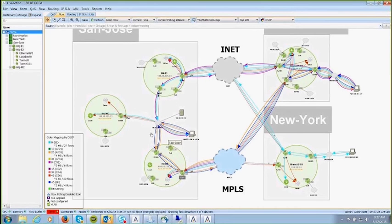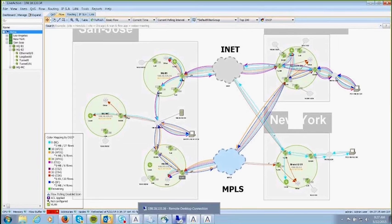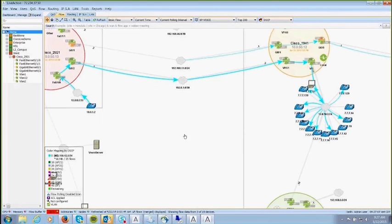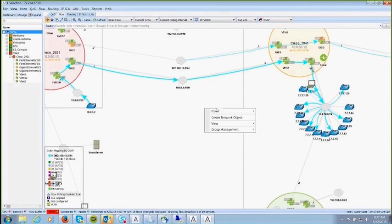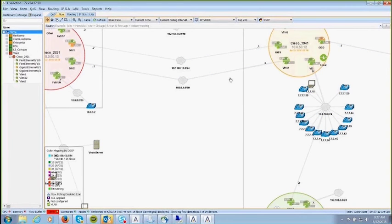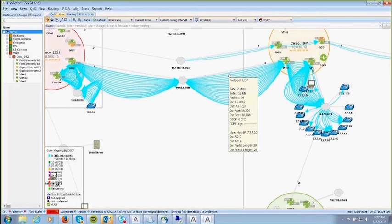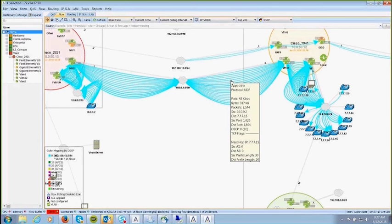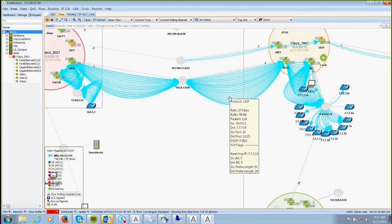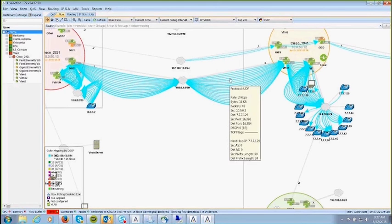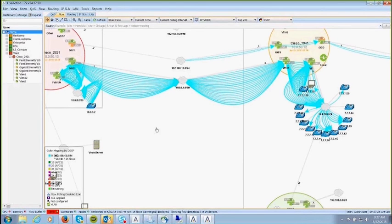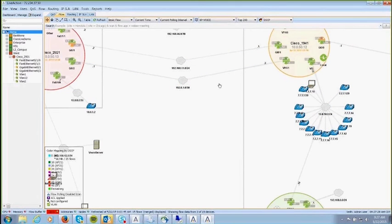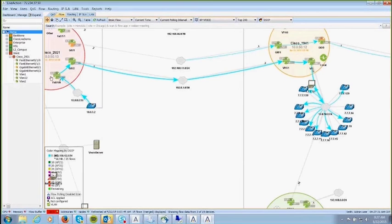You can look at all traffic going through an interface — voice, Citrix, and other traffic. In this example all traffic is blue, meaning best effort — there is no QoS policy marking traffic at all. You can go to this interface on the 2921, which is closest to the source, and deploy quality of service. LiveAction has built-in templates to roll out QoS including PFR policies, and you can also use the customer's existing policies already on the device.